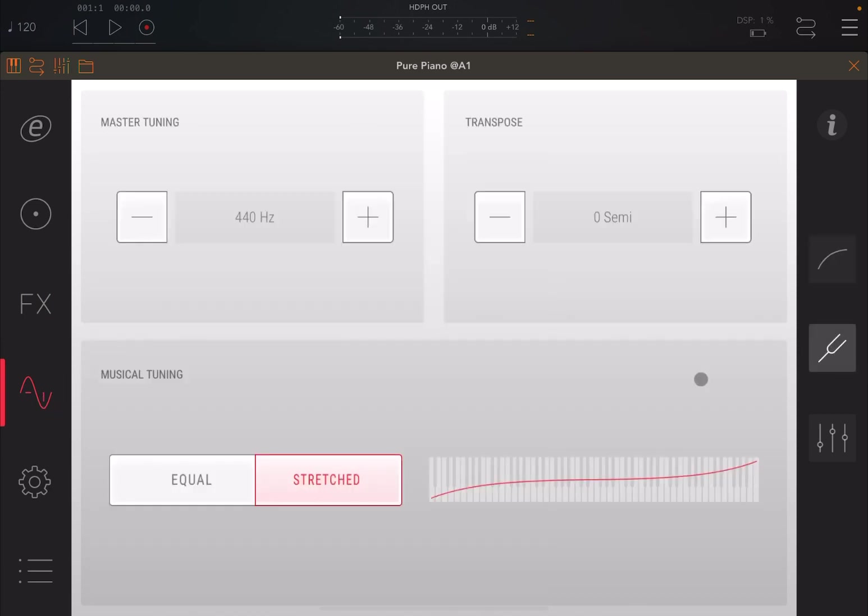But also, you have master tuning here. You see the frequency here. You can adjust it with plus and minus buttons.